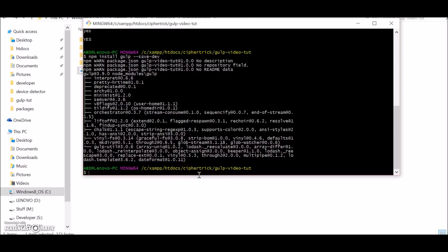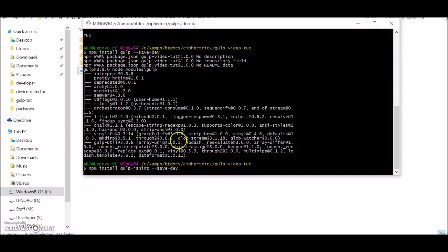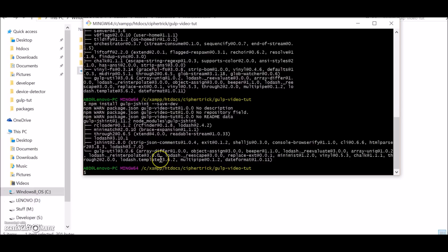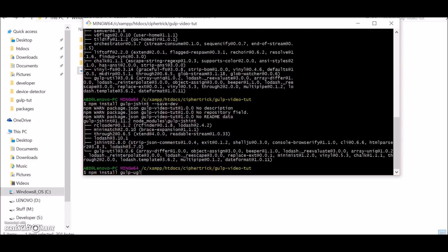Next we'll install some of the Gulp plugins. Let's install js hint - npm install gulp-jshint. Gulp js hint will validate our JavaScript for errors. Now this gulp-uglify will minify our JavaScript files.